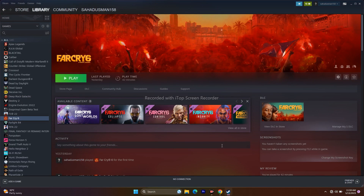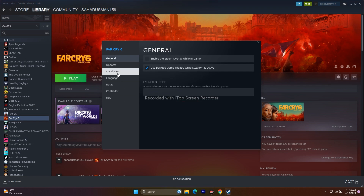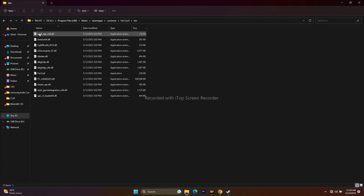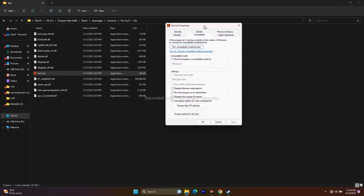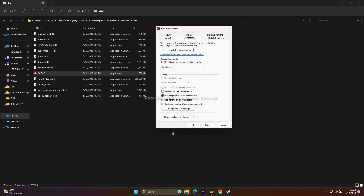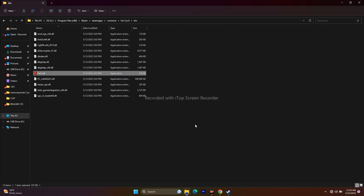The next step is to run the game as an administrator, which has worked for many users. Right-click the game, go to Properties, Local Files, then Browse. Find the Far Cry 6 application, right-click it, go to Show More Options → Properties → Compatibility, then check Run this program as an administrator. Click Apply and OK.